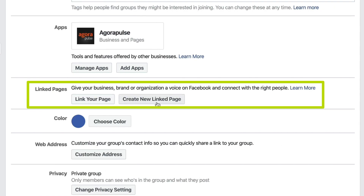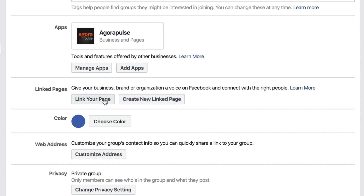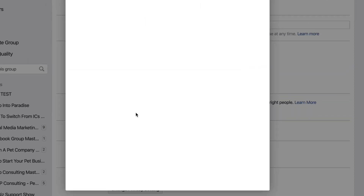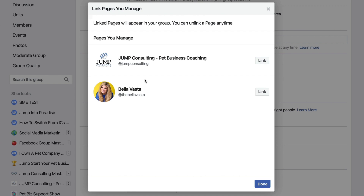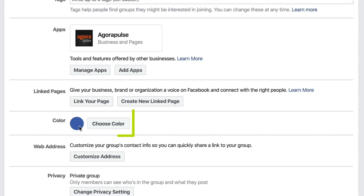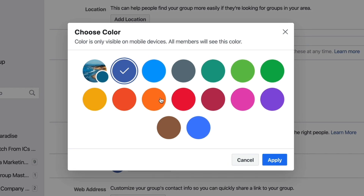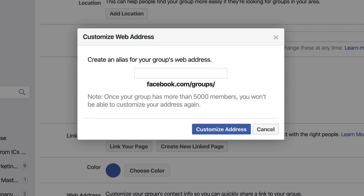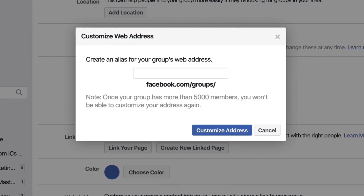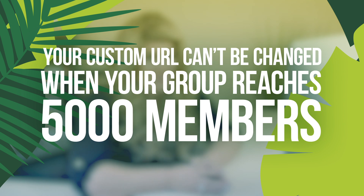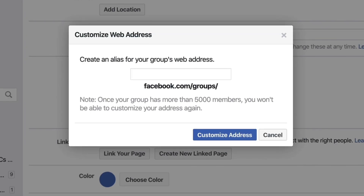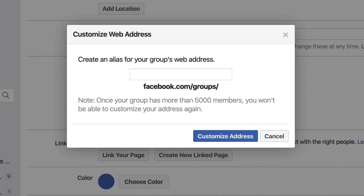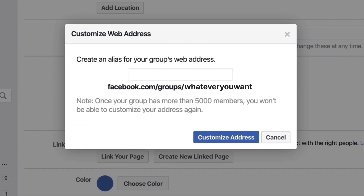Linked Pages — you can create a new linked page or link your existing page. Just click it, find the page you want to link, and press Link. Next is Choose Color, which really helps make the group stand out especially on mobile. Then Customize Address — I highly recommend grabbing it, but once your group reaches 5,000 members you can no longer change it. It will look like facebook.com/groups/whatever-you-want, provided it's not already taken.